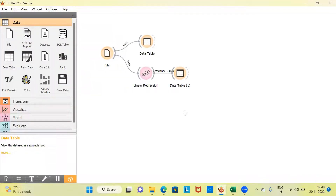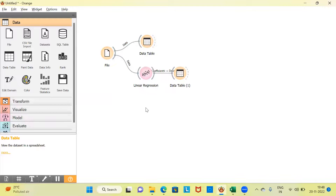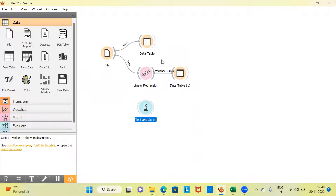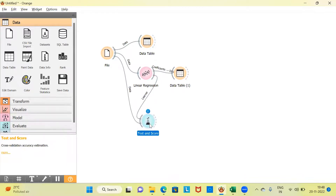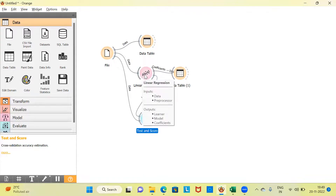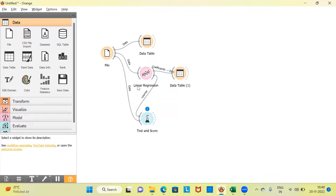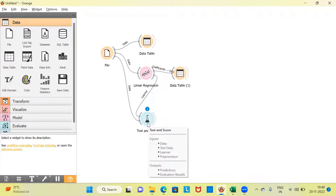So we have built a linear regression model and generated the coefficients. What next? After building a machine learning model, we have to assess the performance of the model — is the performance good or poor? To check the performance of the model, what I'm going to do is right-click and choose the option test and score. Once I choose test and score, I have to establish a connection from the dataset, and one more connection from the linear regression option. This widget requires two different input connections: one straight from the dataset, and the second from the linear regression option. This is how we are going to use test and score.